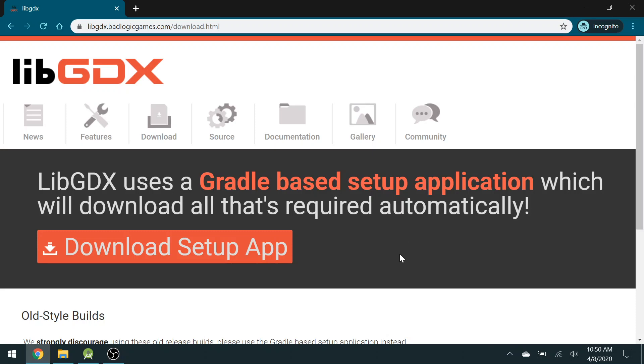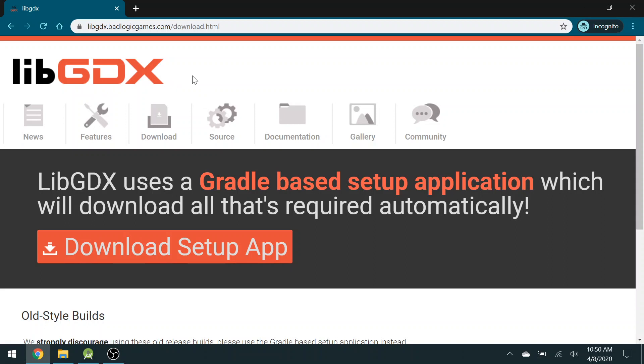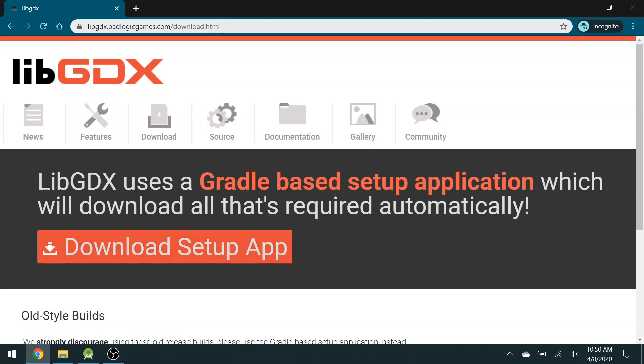Hi, my name is Brandon Graisley. I'm a high school computer science teacher. I'm going to show you how to use LibGDX, which is a library for Java graphics, and you can download it using this big red button on badlogicgames.com.